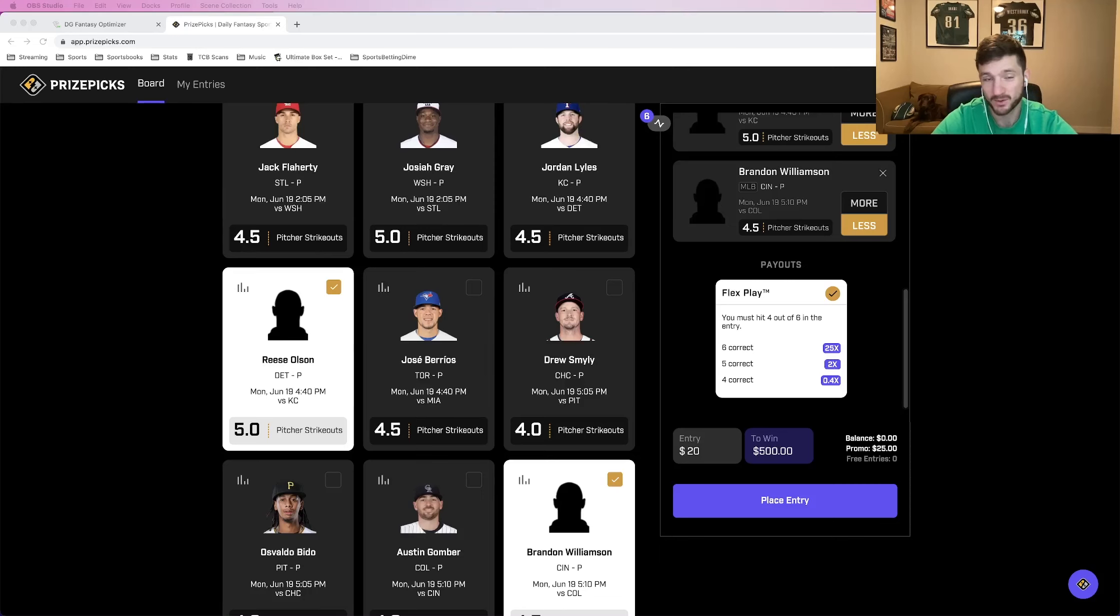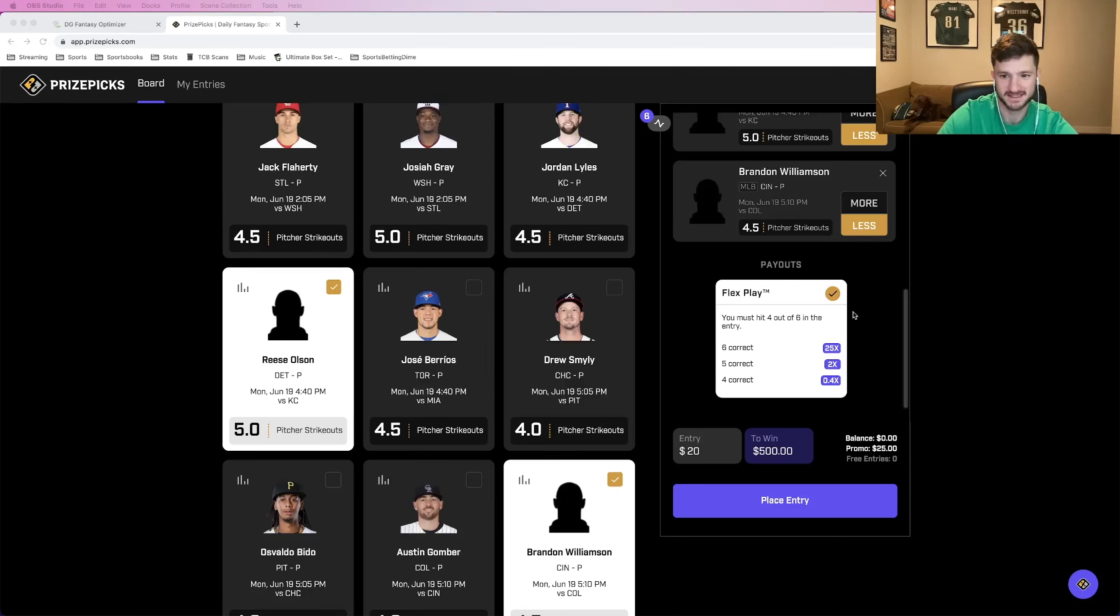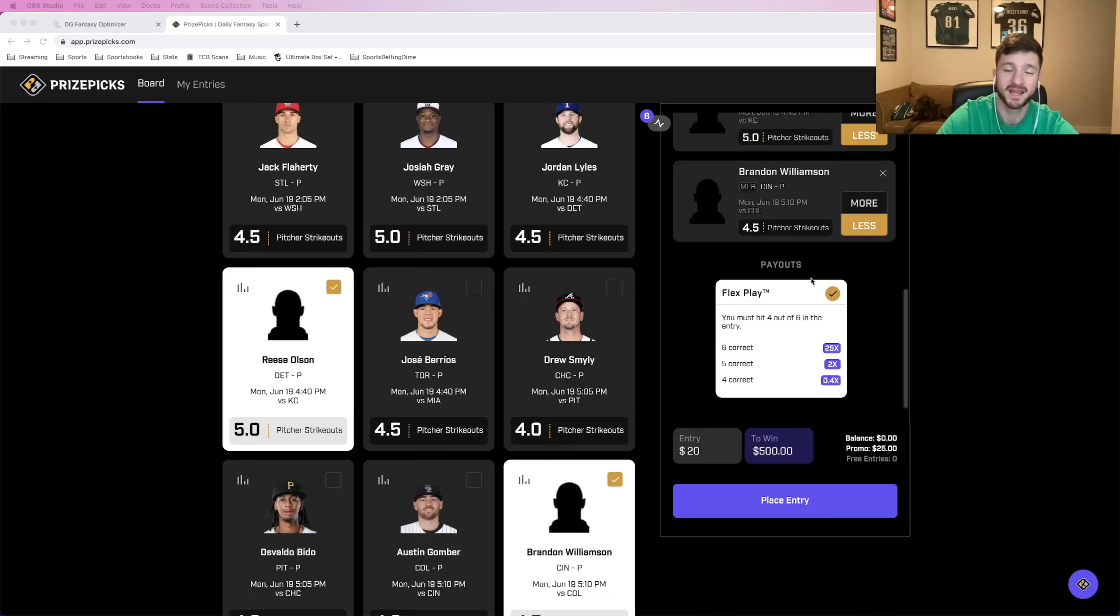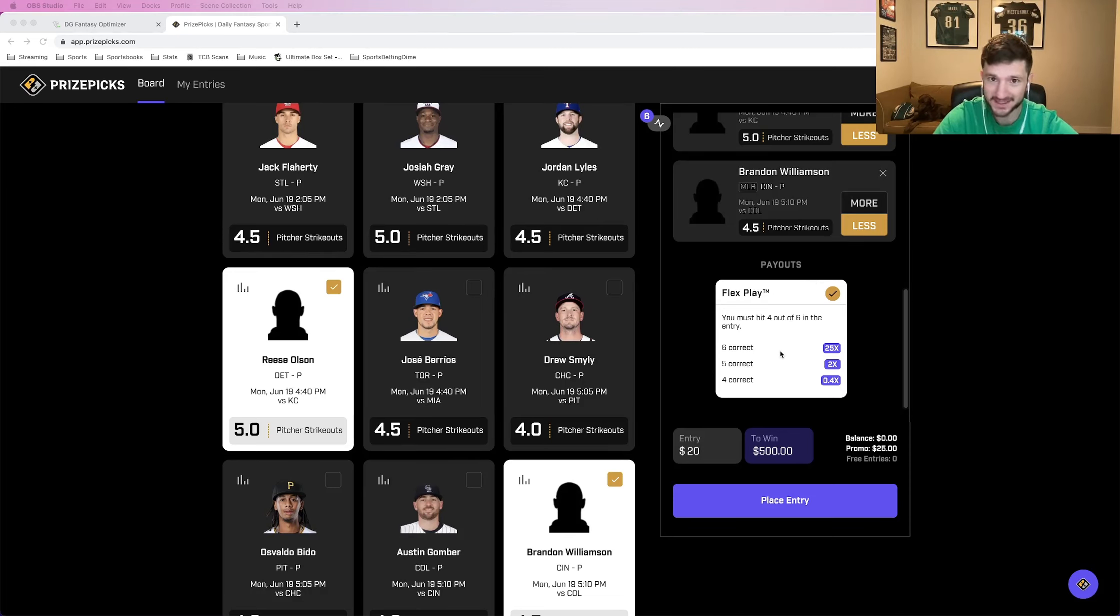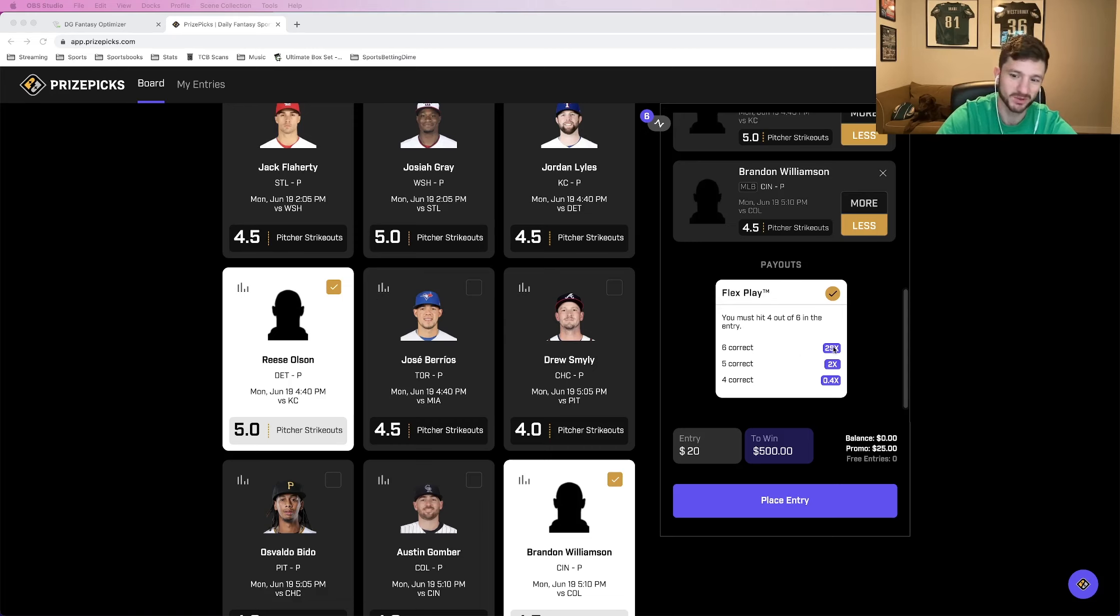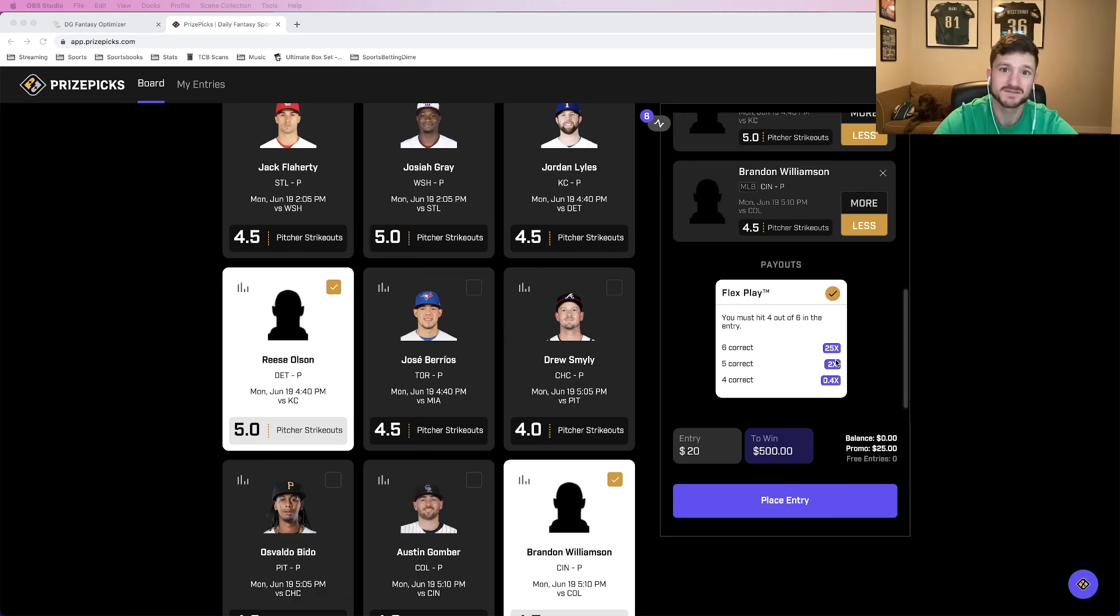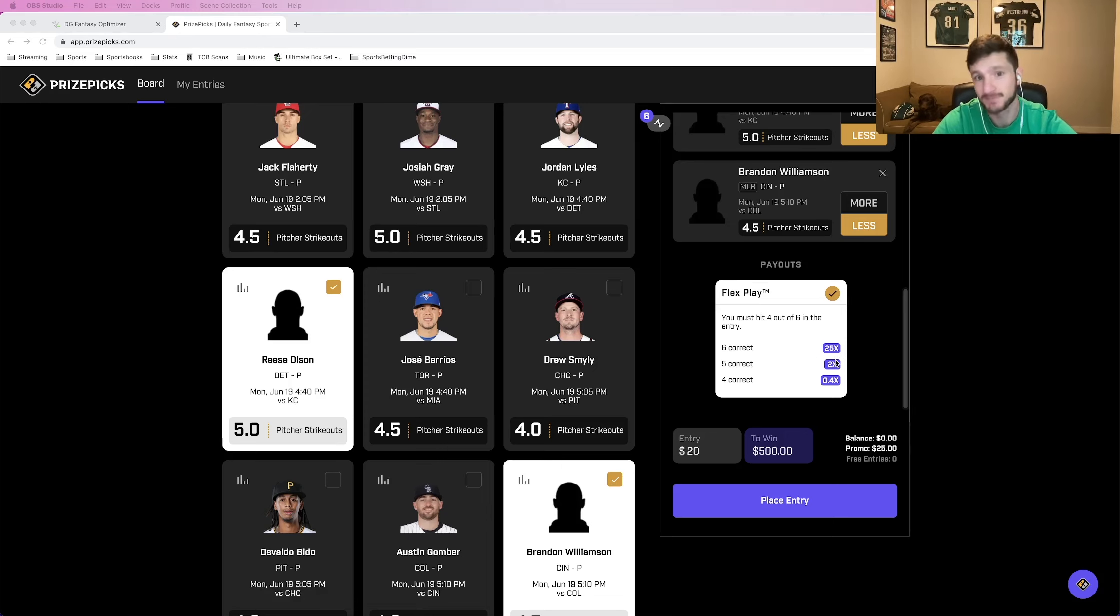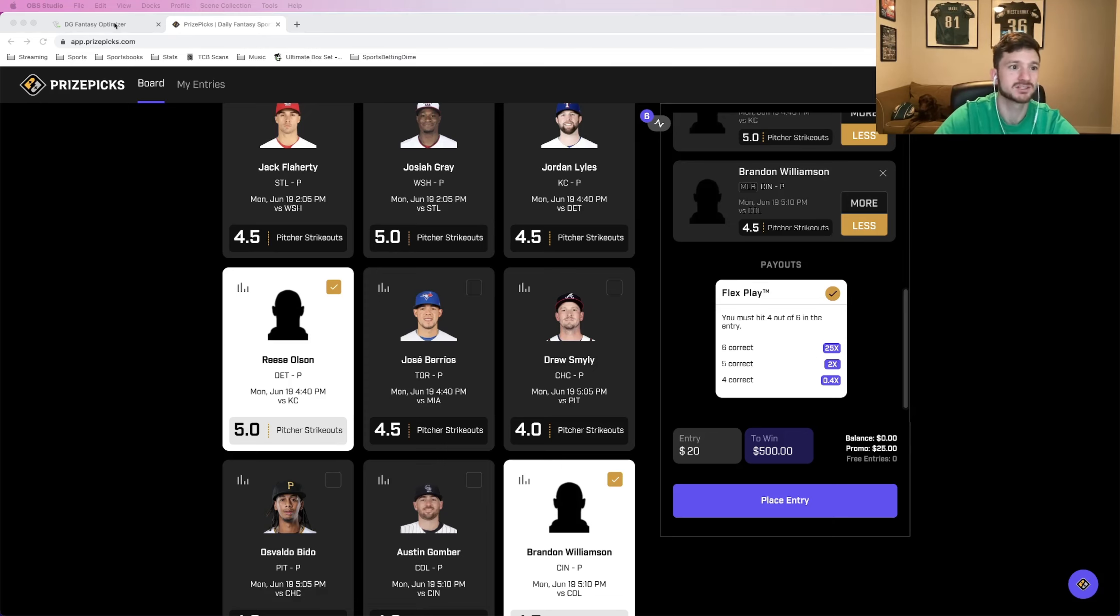What's up guys, Matt Modai here on behalf of DGF Fantasy here to give you a six pick flex on a PrizePicks entry. When we get all six to cash, we will 25x our money. You can find me on Twitter at my Twitter handle Jedi Modai. And let's get right into these picks.